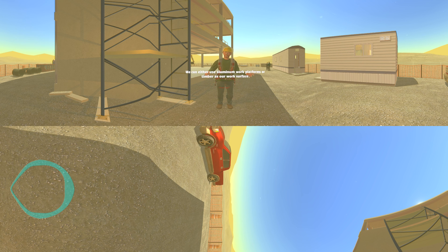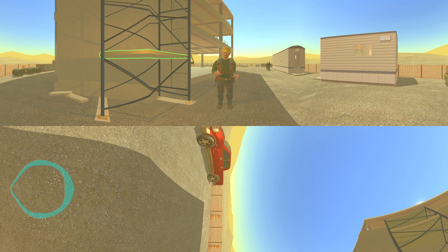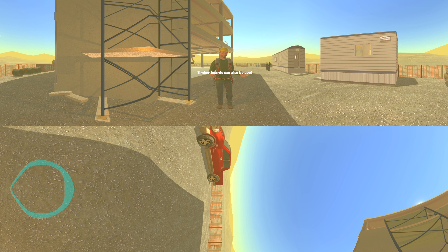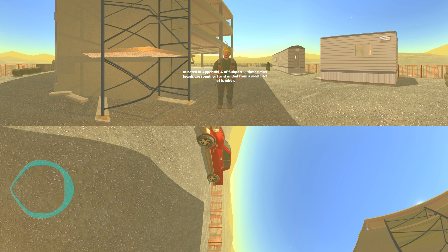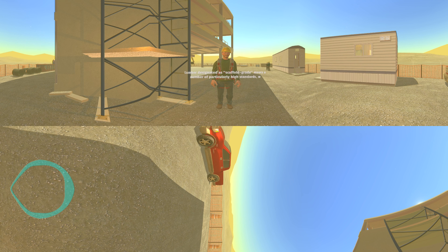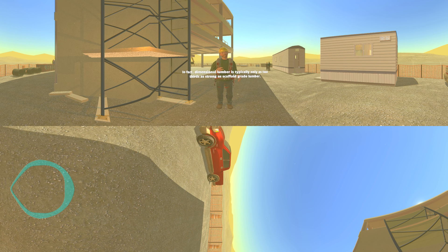We can either use aluminum work platforms or timber as our work surface. The aluminum work platforms have hooks on both ends to secure it and prevent the work platform from slipping off. Timber boards can also be used. As noted in appendix A of subpart L, these timber boards are rough cut and milled from a solid piece of lumber. They are not planed like regular dimensional lumber such as the 2x4s we use for framing on job sites. Dimensional lumber is typically only two-thirds as strong as scaffold grade lumber.